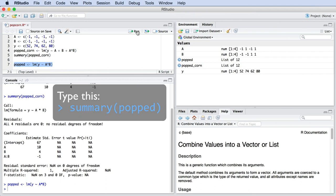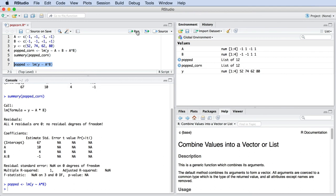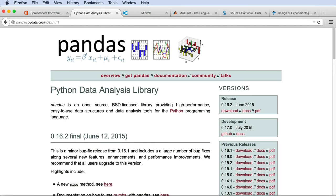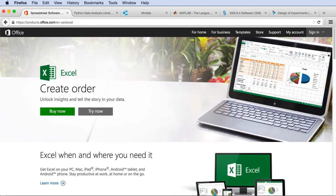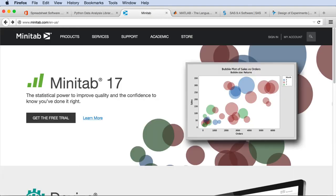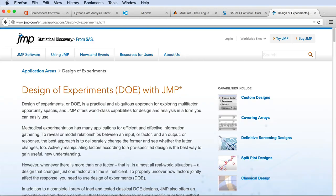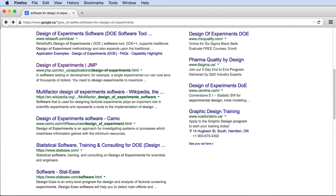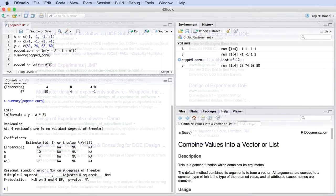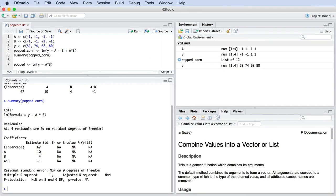I want to end this video by stating that you could have used other computer software to build the least squares model. For example, Python, Excel, Minitab, Matlab, SAS, Jump, or any of the other design of experiment software that are commercially available. You should get exactly these same parameters from the software. That's a good test if you're trying out one of those other software packages.